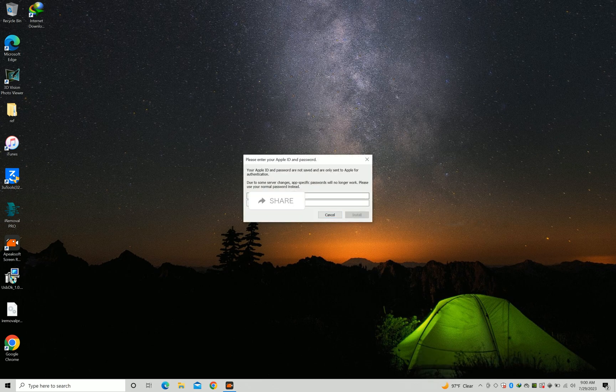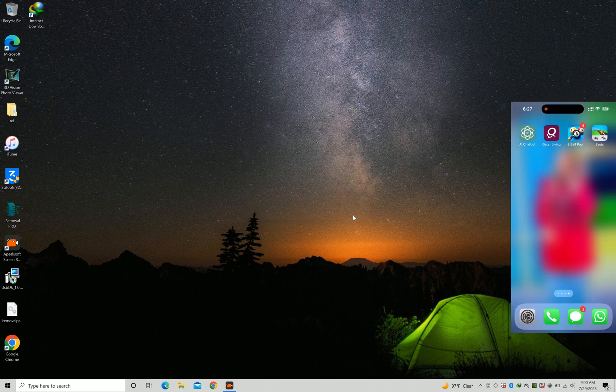Now select Install AltStore. Enter your Apple ID — it is totally safe. AltStore will install automatically to your device.